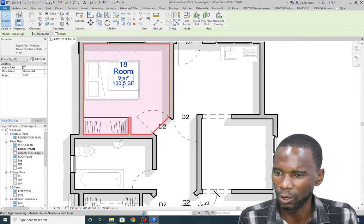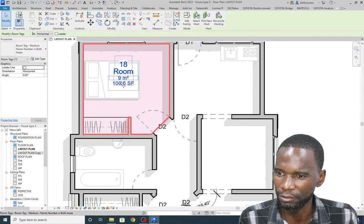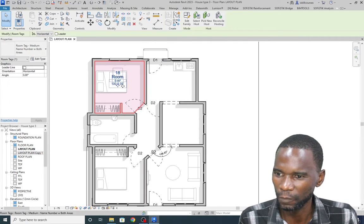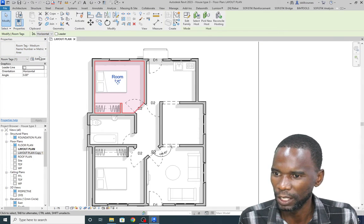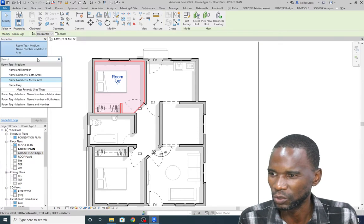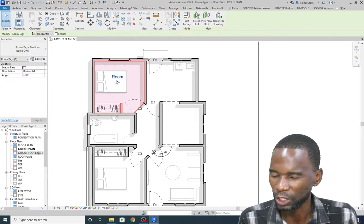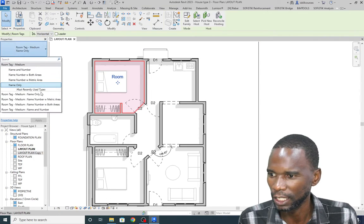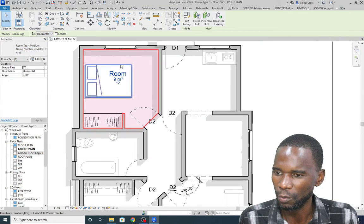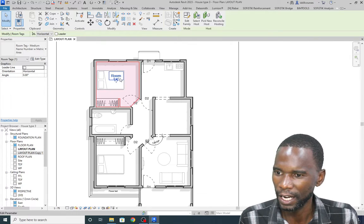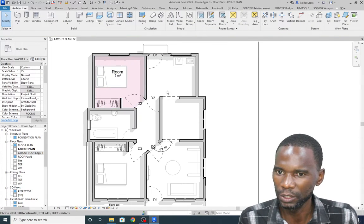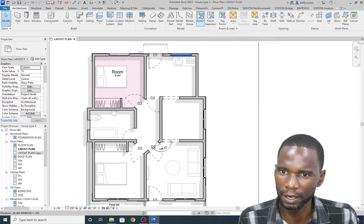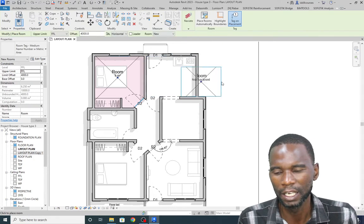It will show the area in square feet and also metric. You can pick what you want to see — if you just want to show the name only, you can do that. But I like using the room name and the area together. Then I'll continue and place the other rooms — just click on Room once again.